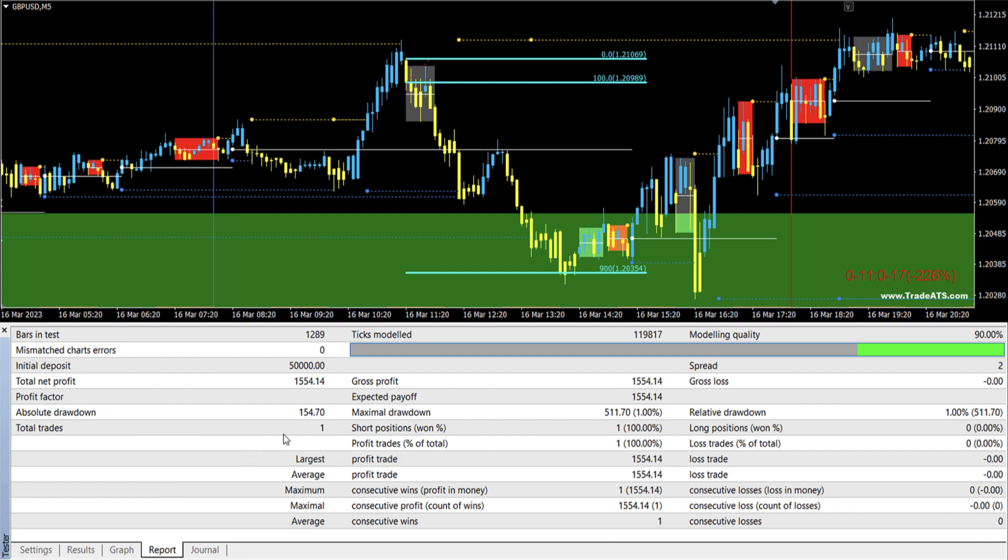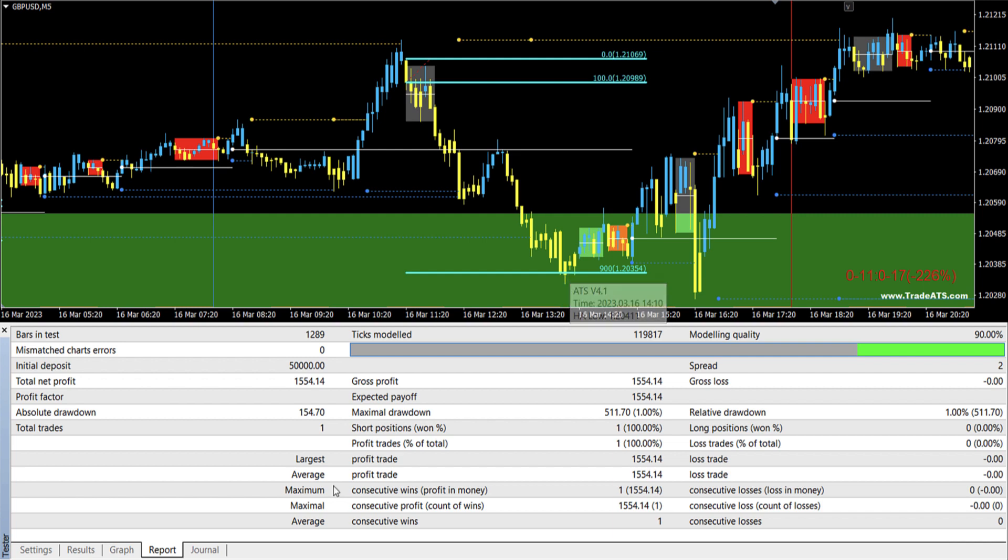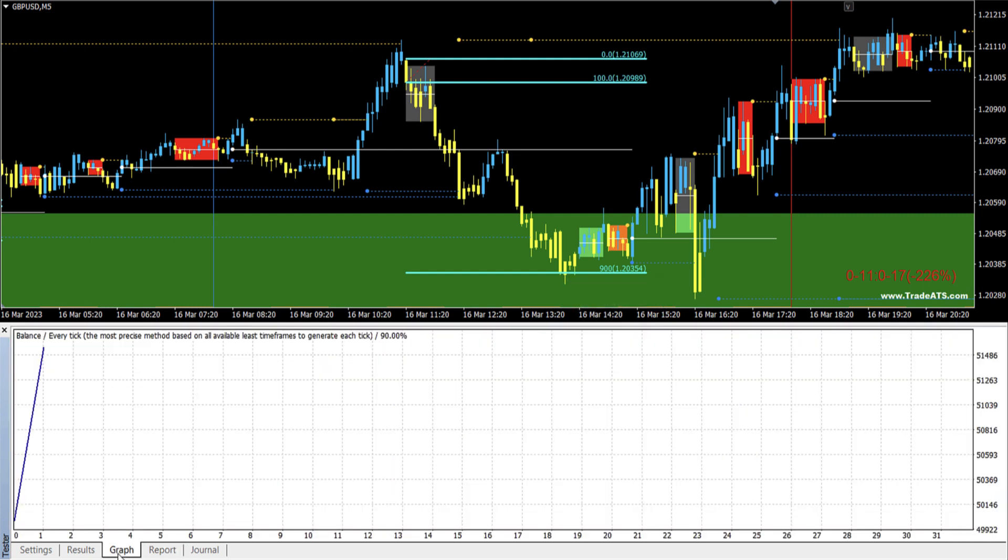Now you can also note something. The absolute drawdown, which is what prop firms care about. When you start the day, it was $154, which is like very very low. And this maximal drawdown and relative, they are when the market went down here like this and then it went up. This is like the relative drawdown based on the best price it achieved, and then it went down to target.